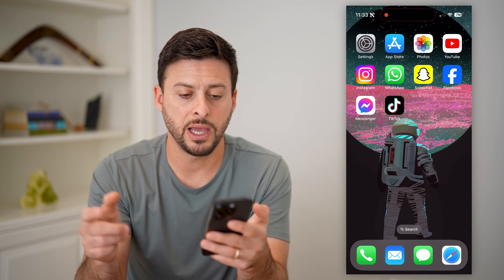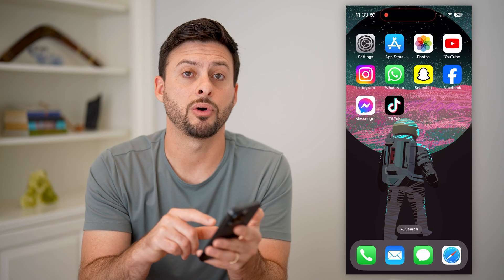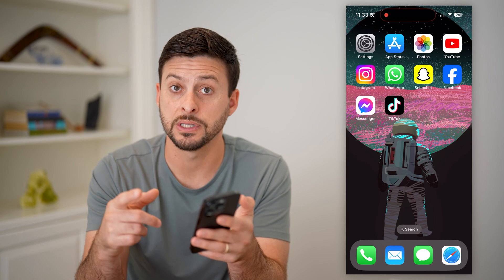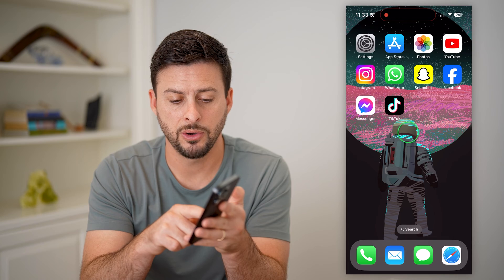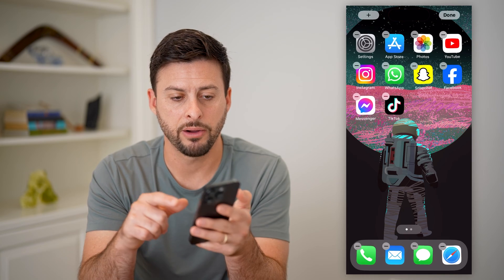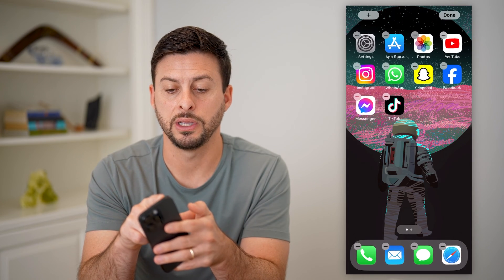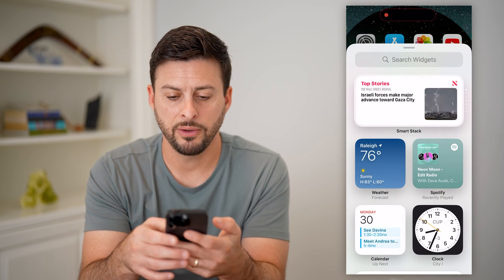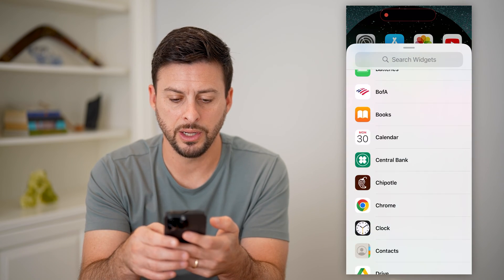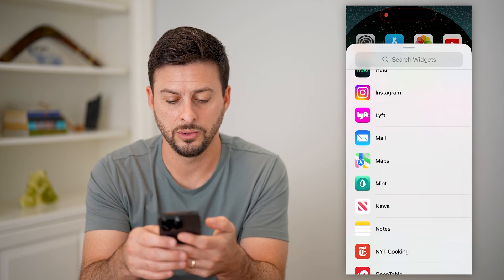Now that I've done that, I'm going to hop out here and tap and hold anywhere on the screen that does not include an app. I'm going to tap on the background and tap the plus at the top left. After I've done that, I can just scroll down and find that news app.